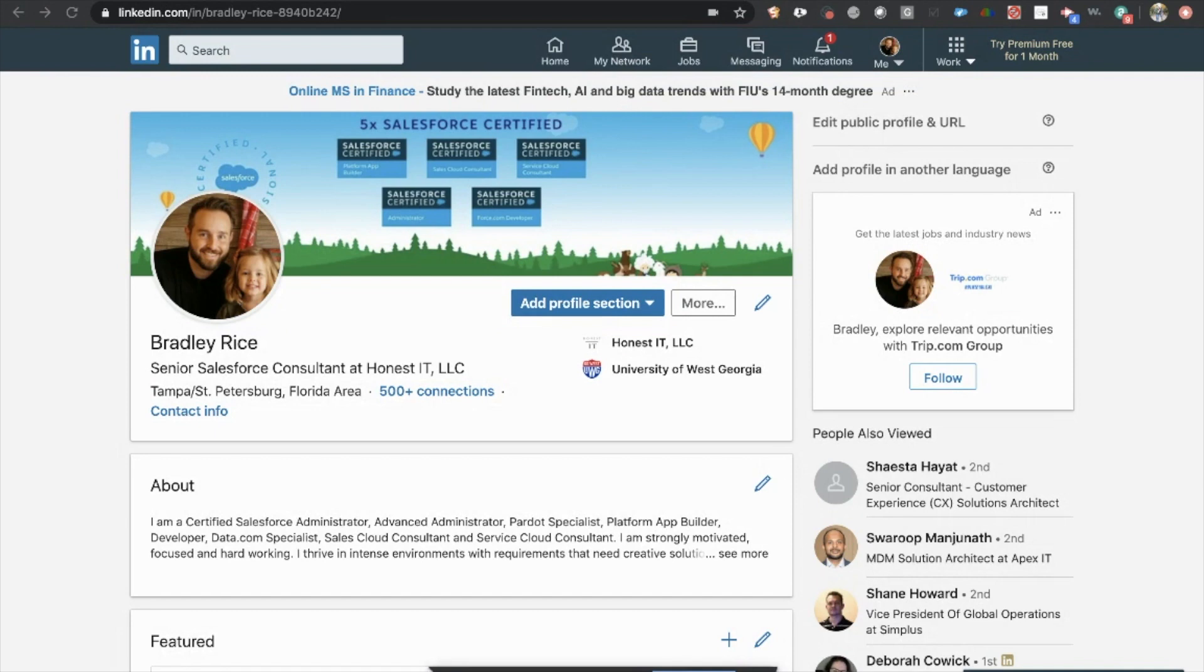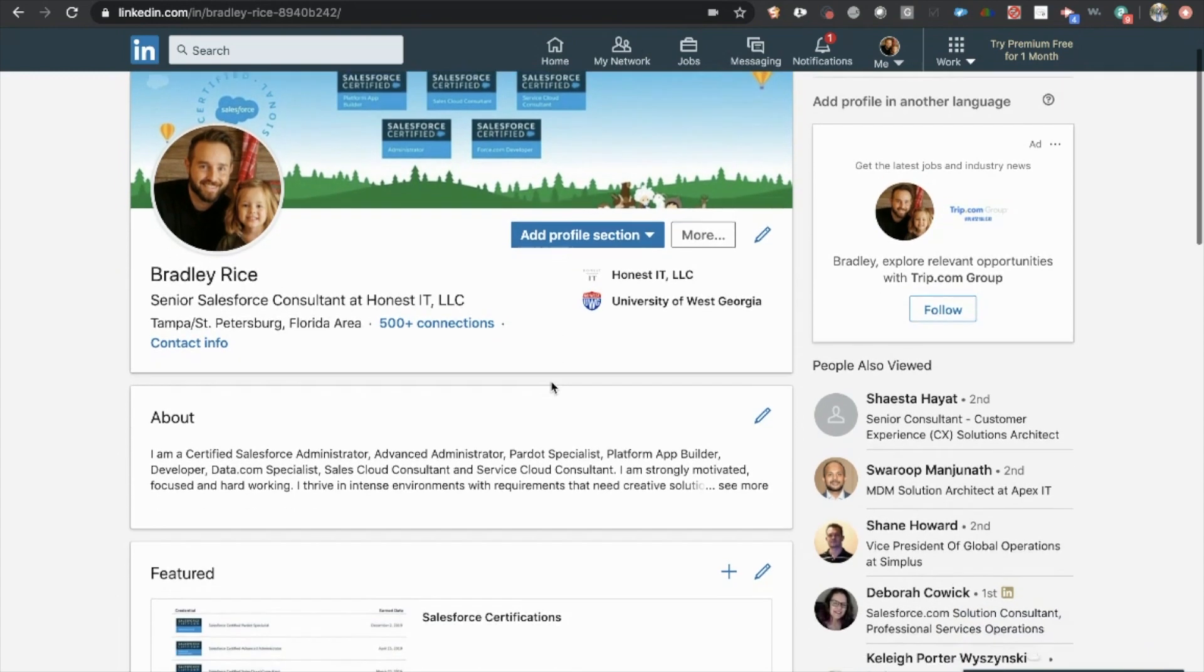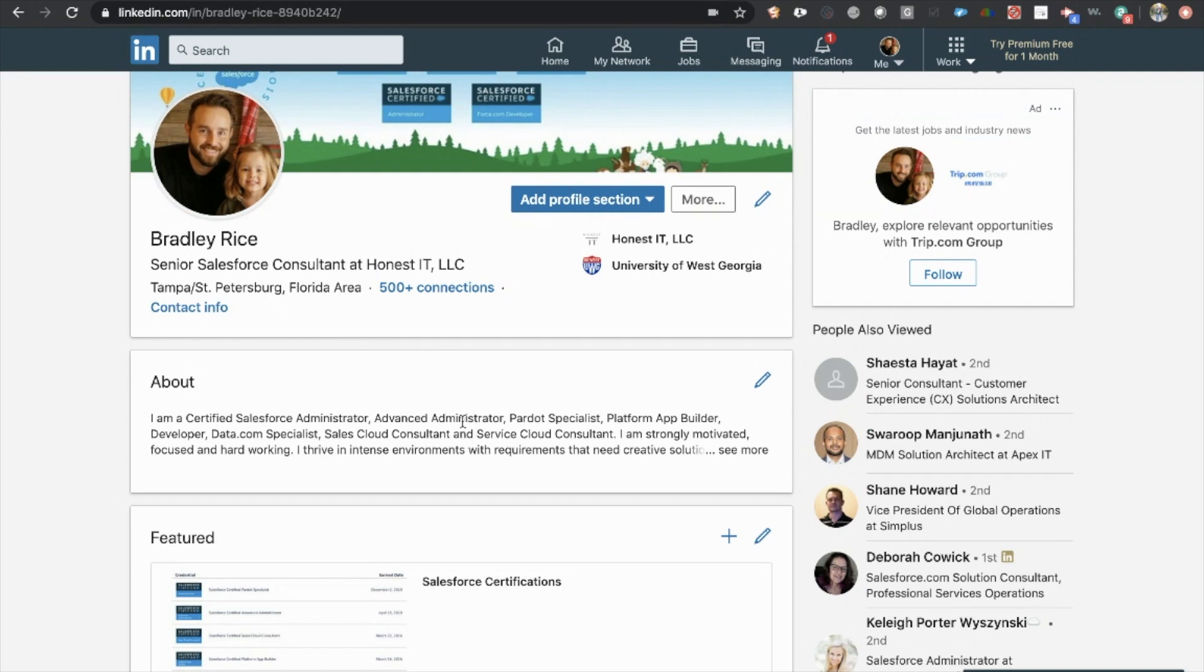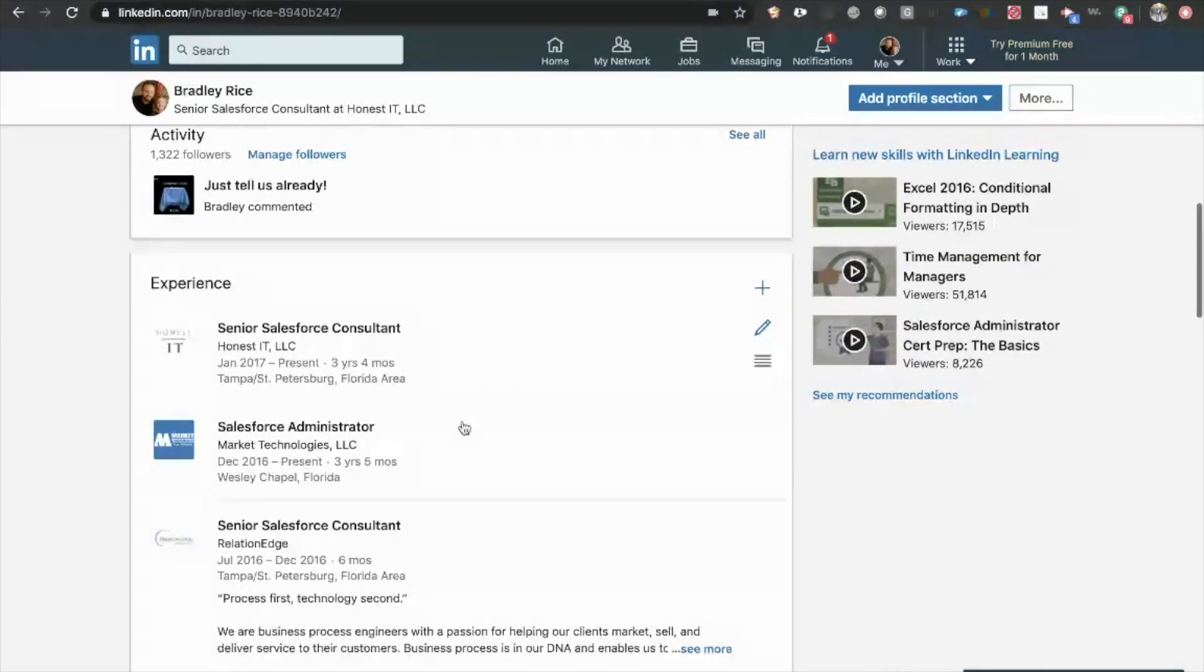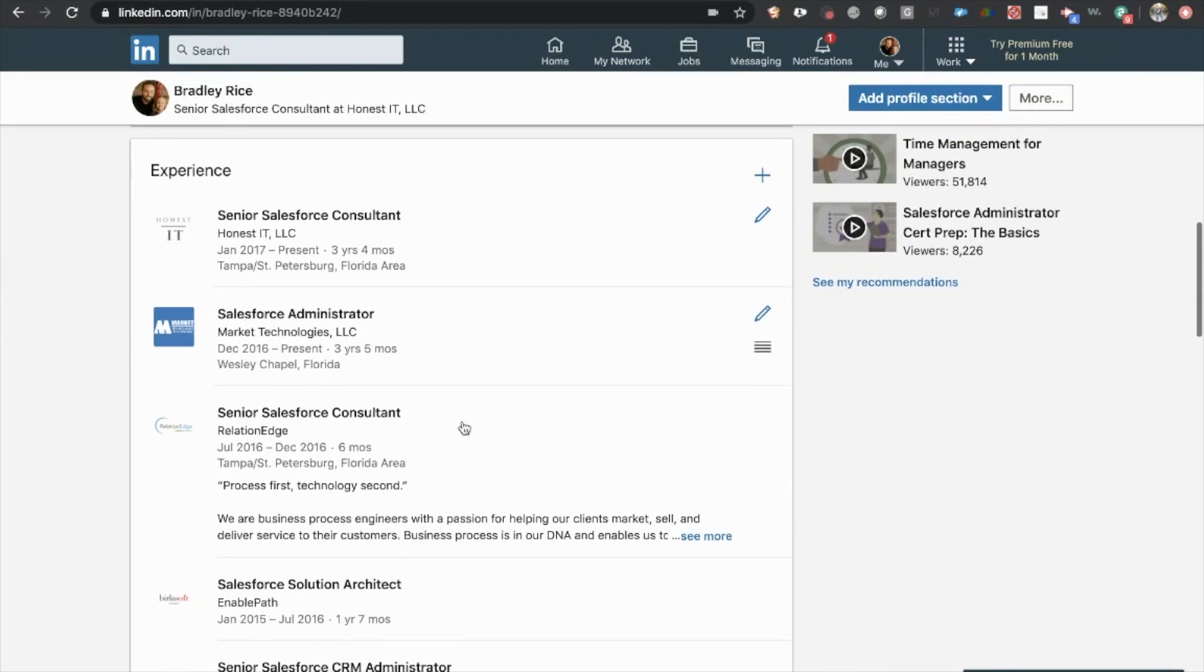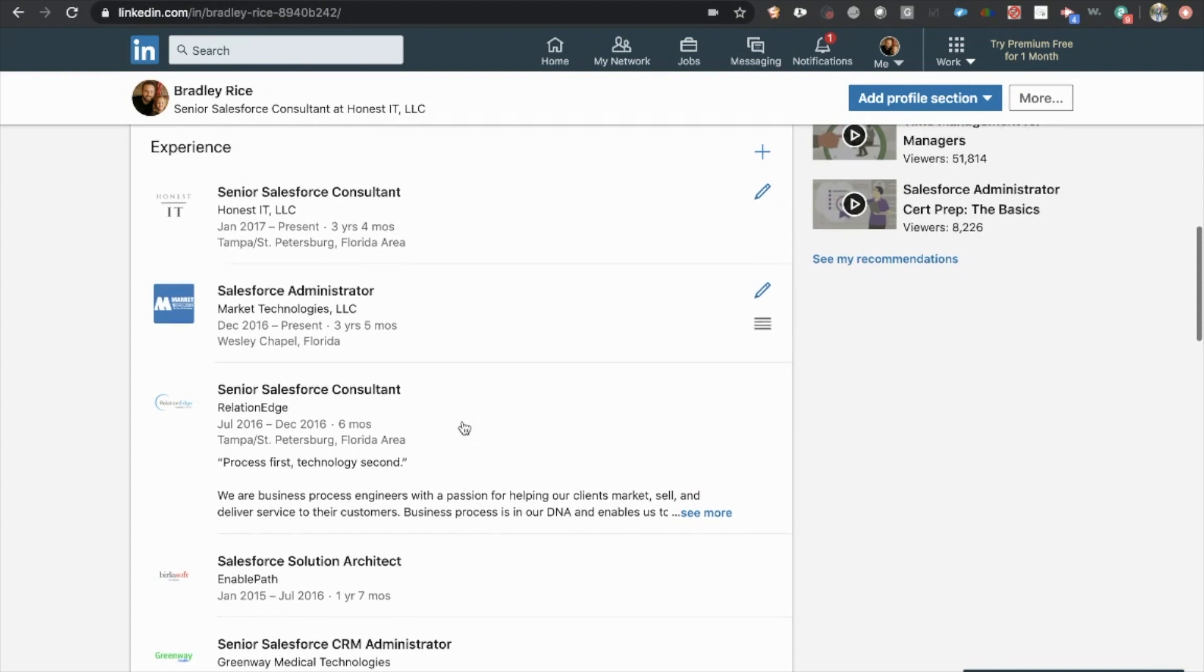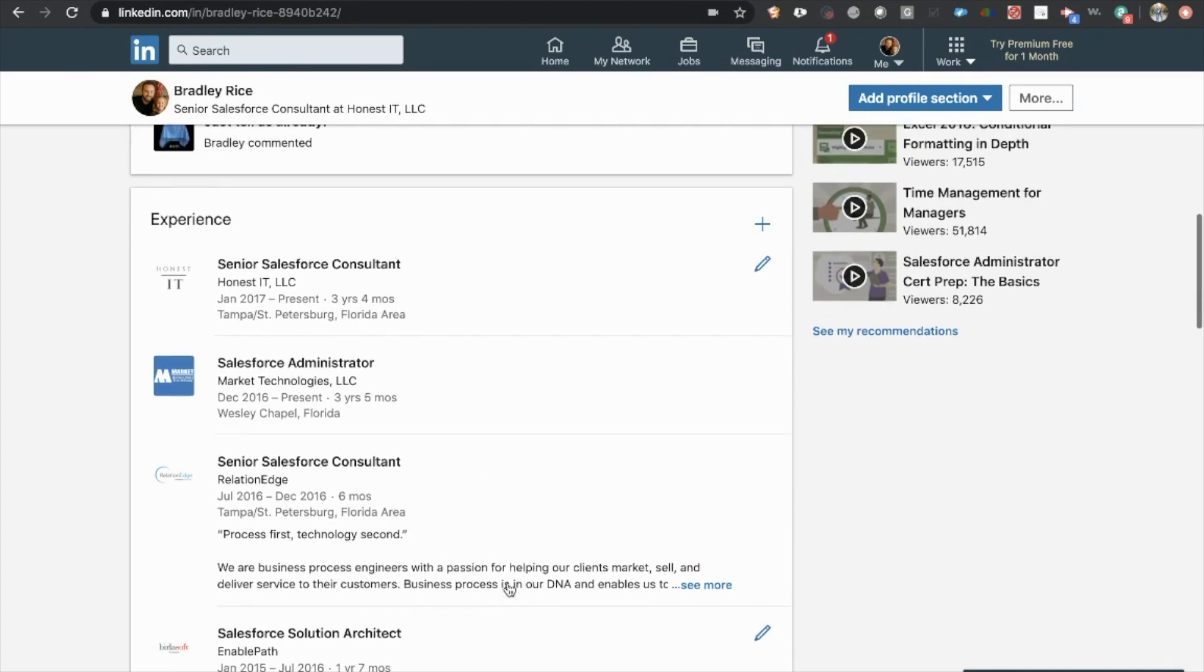Now coming through this, as we mentioned in the last video, make sure you're updating this background cover photo, make sure you have a great profile picture, make sure all of your titling, your about section, and most importantly for this particular item, your experience is on point.